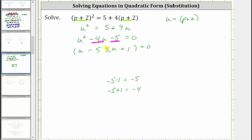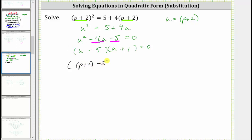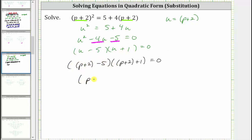Now that we have it factored in terms of u, we perform another substitution and substitute p plus two for u. We have the quantity p plus two minus five, and for the second binomial, the quantity p plus two plus one. Simplifying: p plus two minus five gives p minus three, and p plus two plus one gives p plus three.